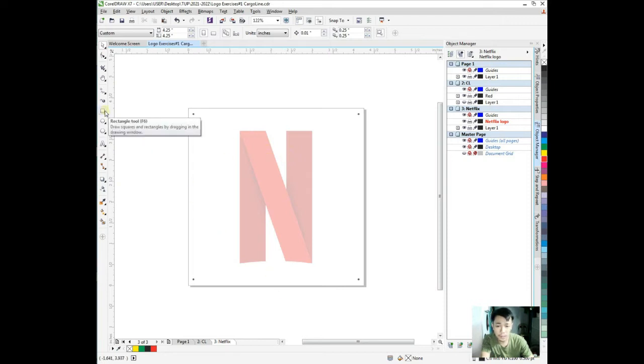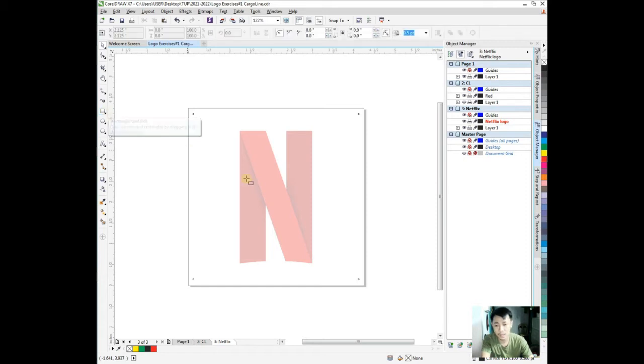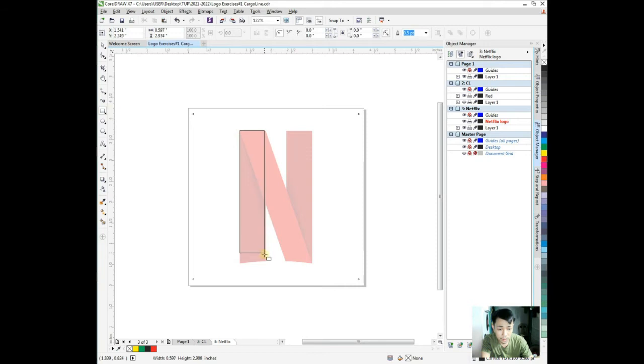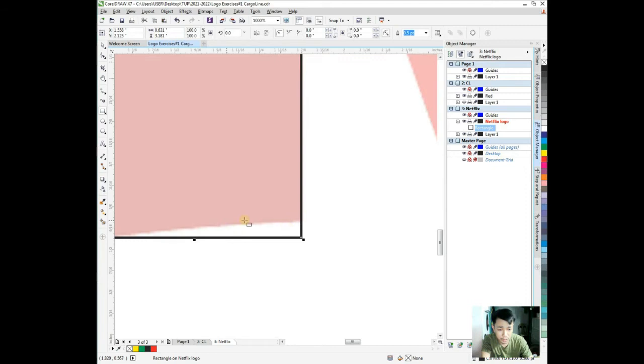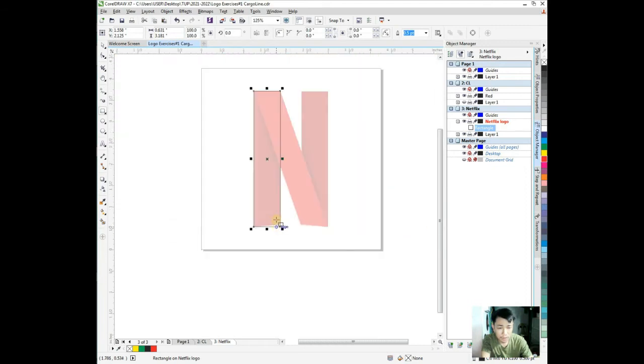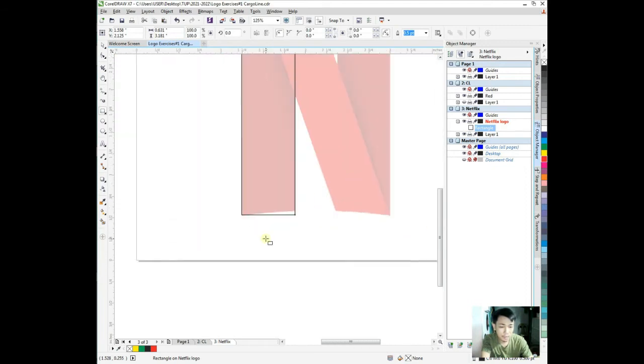Let me work with the rectangle tool which is F6. I'm going to draw a rectangle right here from back to bottom. I will just reconsider this curve.